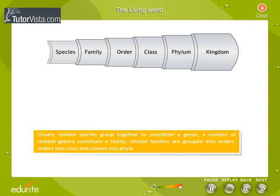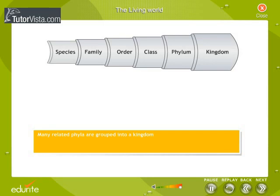Closely related species group together to constitute a genus. A number of related genera constitute a family. Related families are grouped into orders, orders into class, and classes into phyla. Many related phyla are grouped into a kingdom.